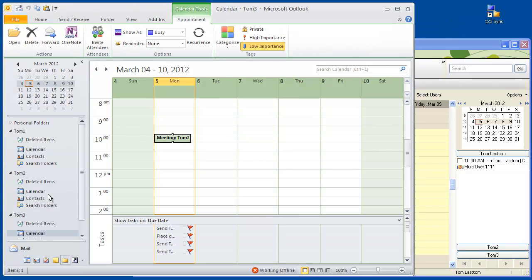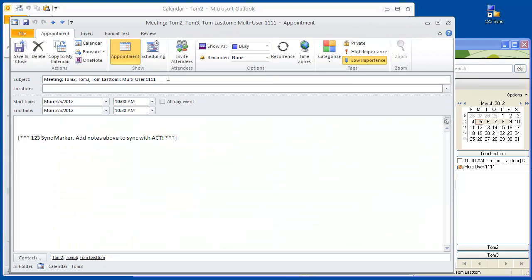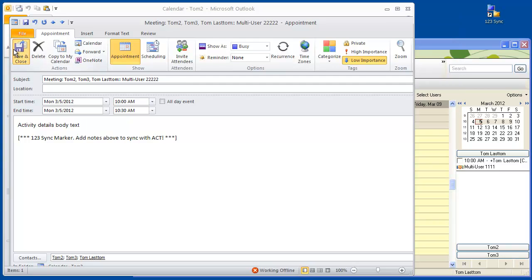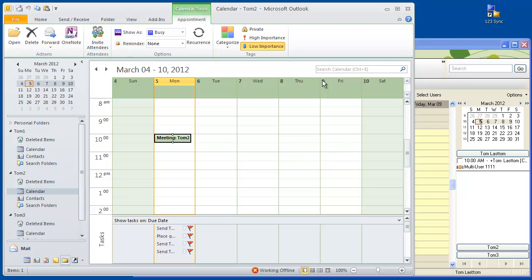Now what we want to do is on user number two, let's just modify it — instead of number ones, let's call it number twos, and we want to add details to the activity. This is activity details, body text. What we've done now is modify the calendar item, the single calendar item in Outlook, and see how it syncs back into ACT. We also added the activity details. So we double click and run the sync.